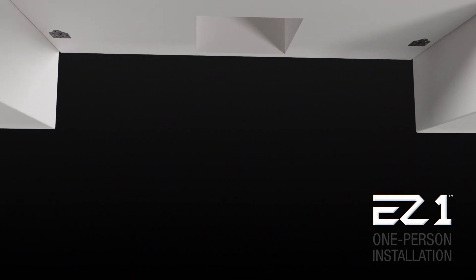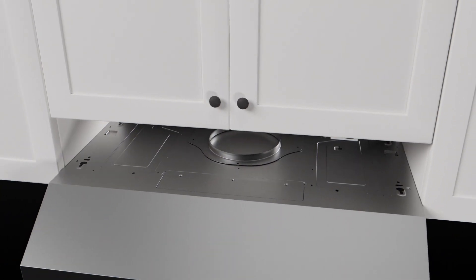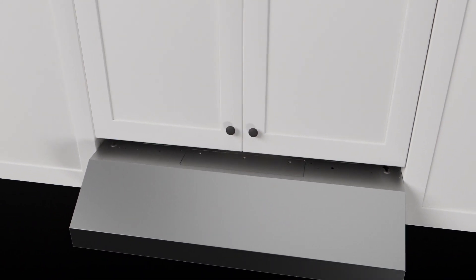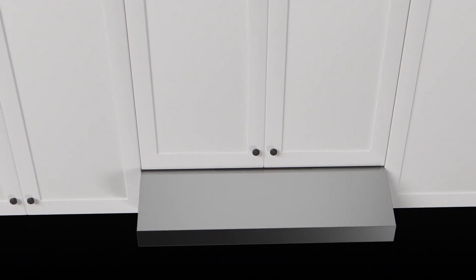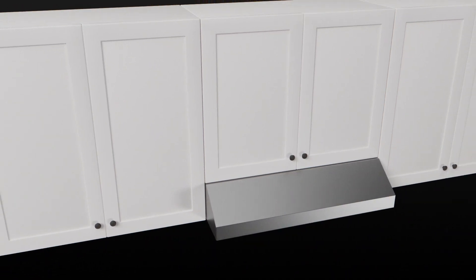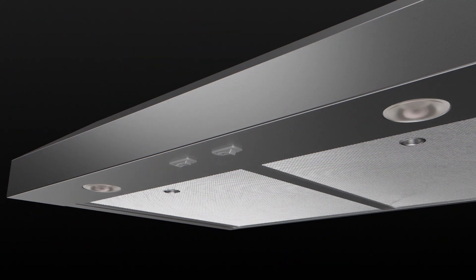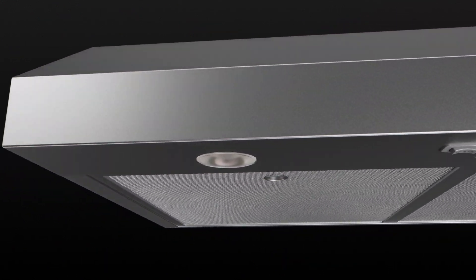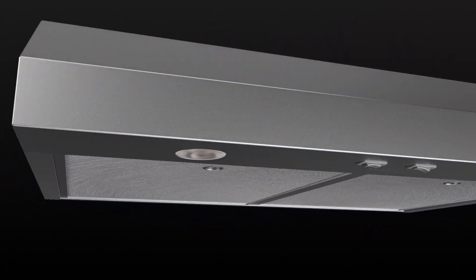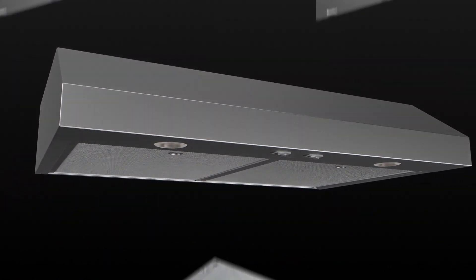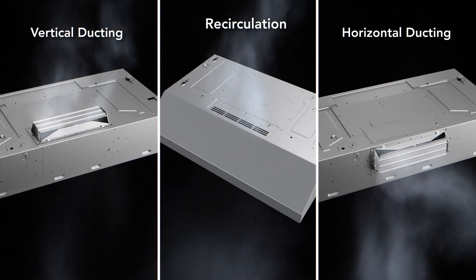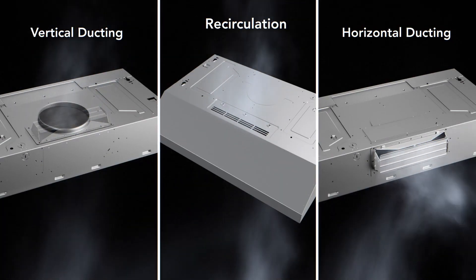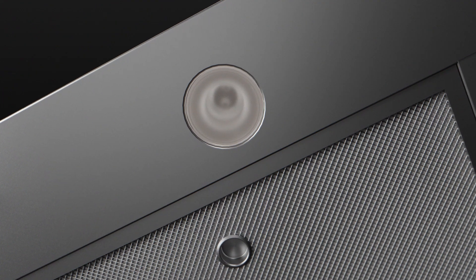The EZ1 install system makes for a quick and easy installation that can be done by just one person. Energy Star Certified. Designed for cost savings and code compliance. Ideal for any installation with 4-way convertible ducting allowing for uncompromised air flow.